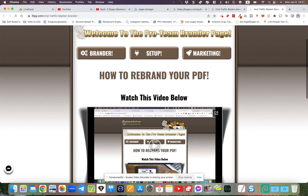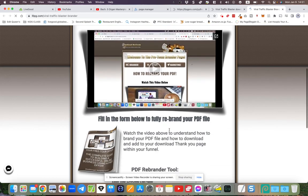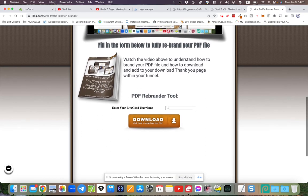Then on this page you've got the brander page and you can put your